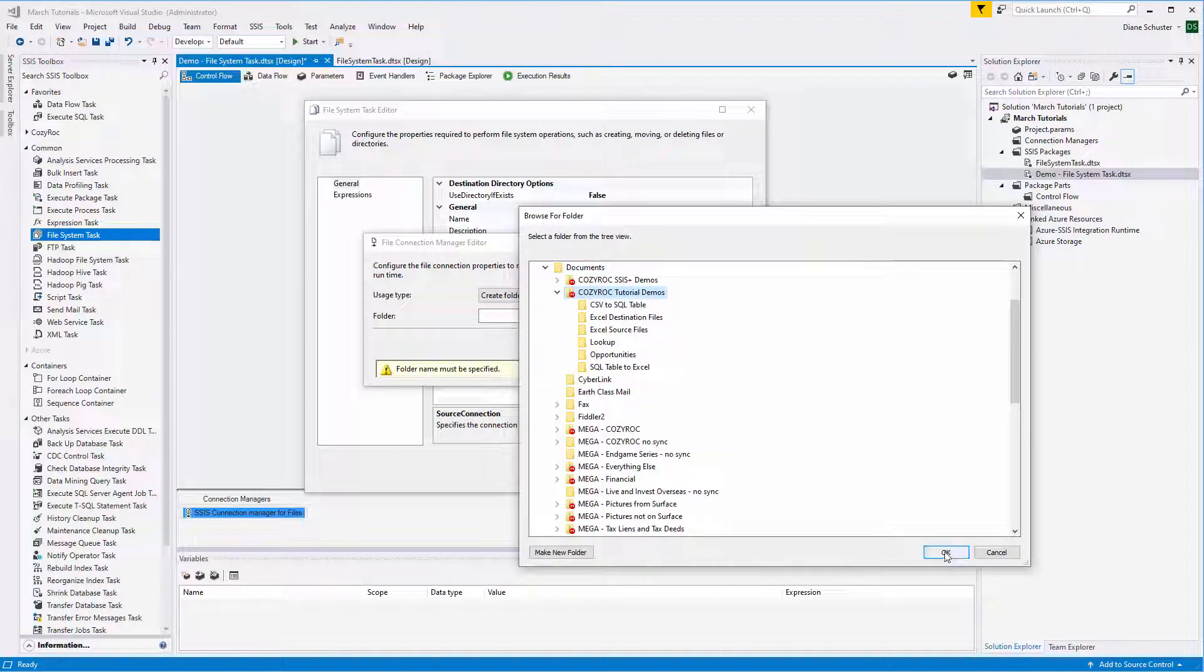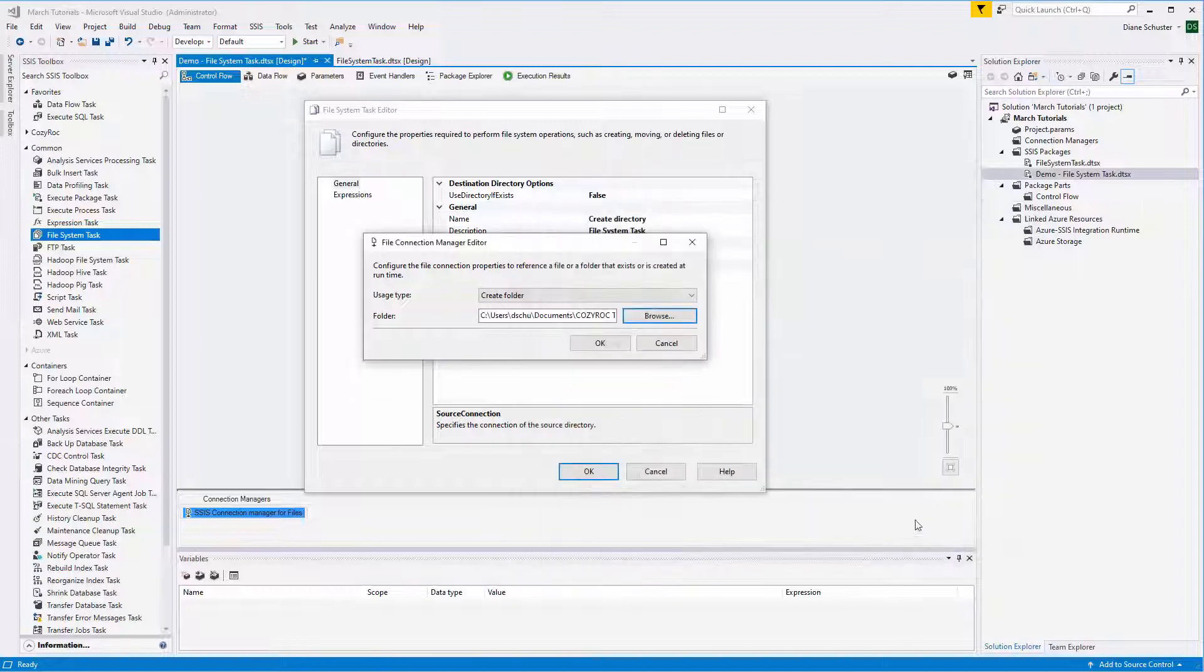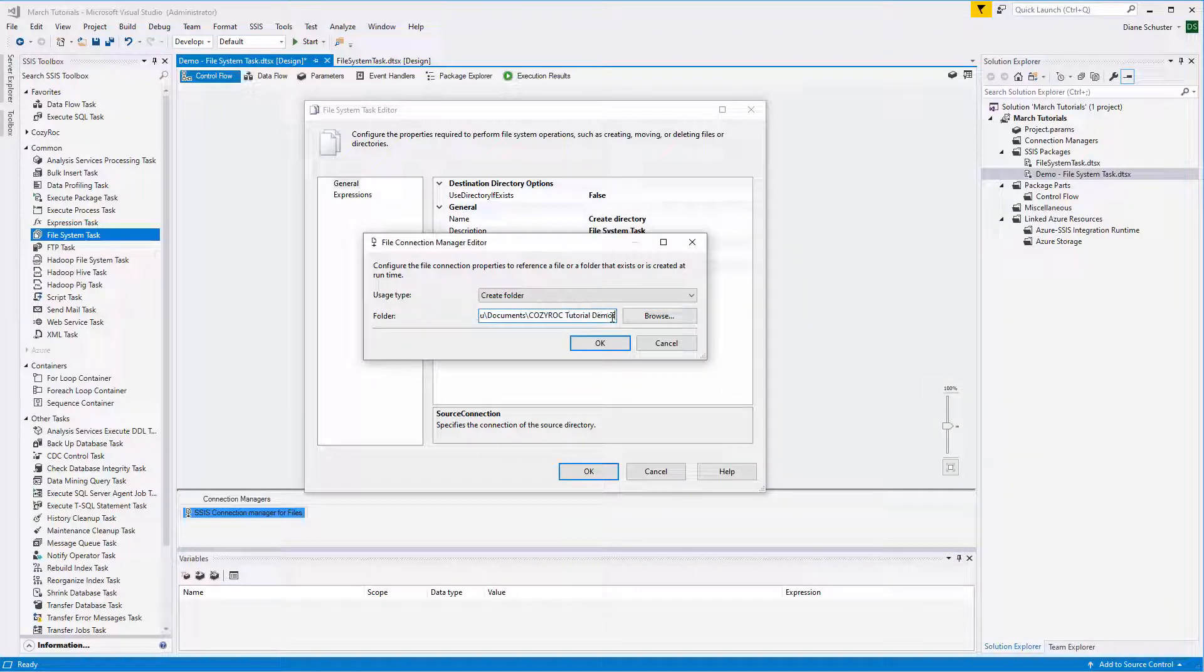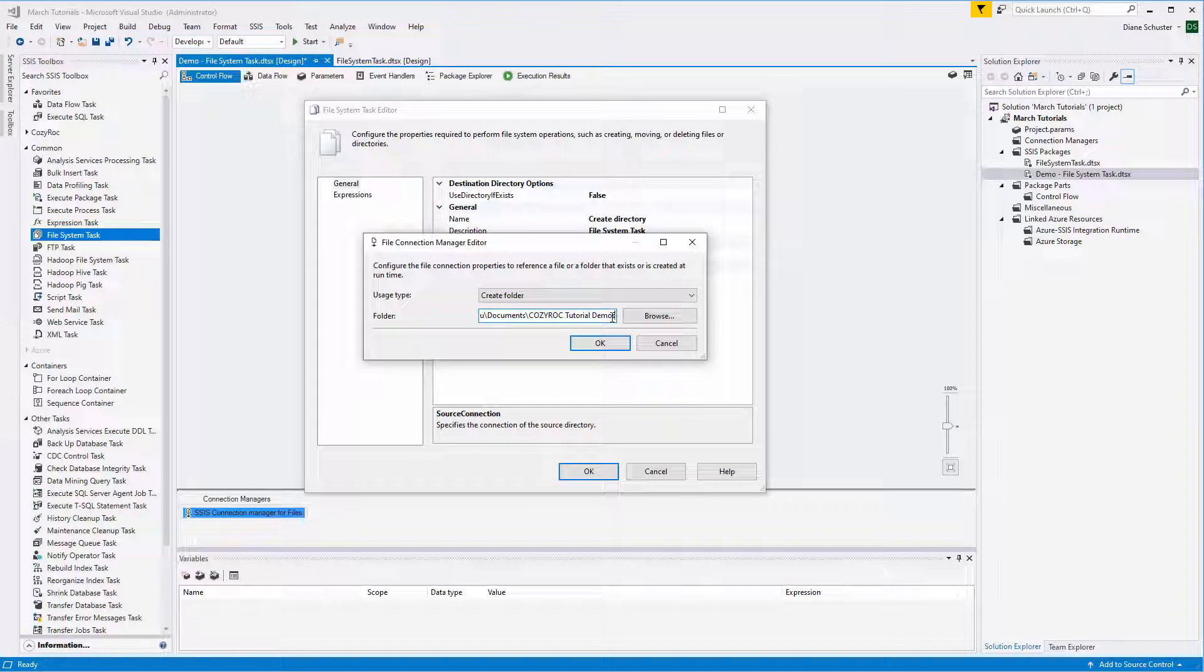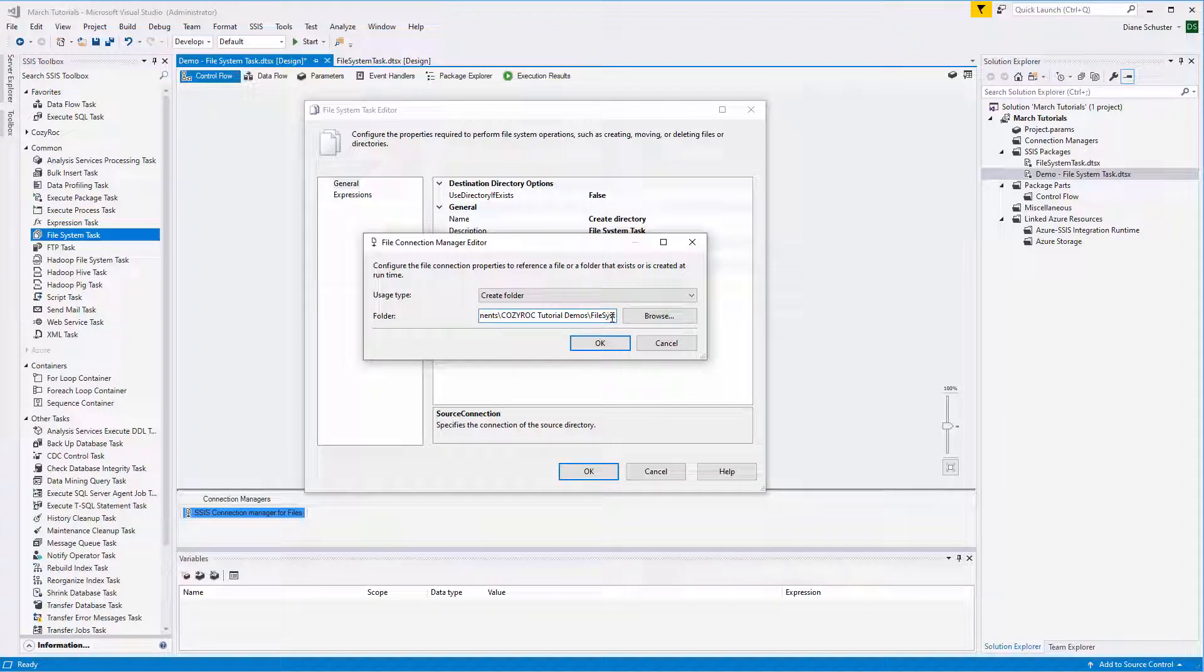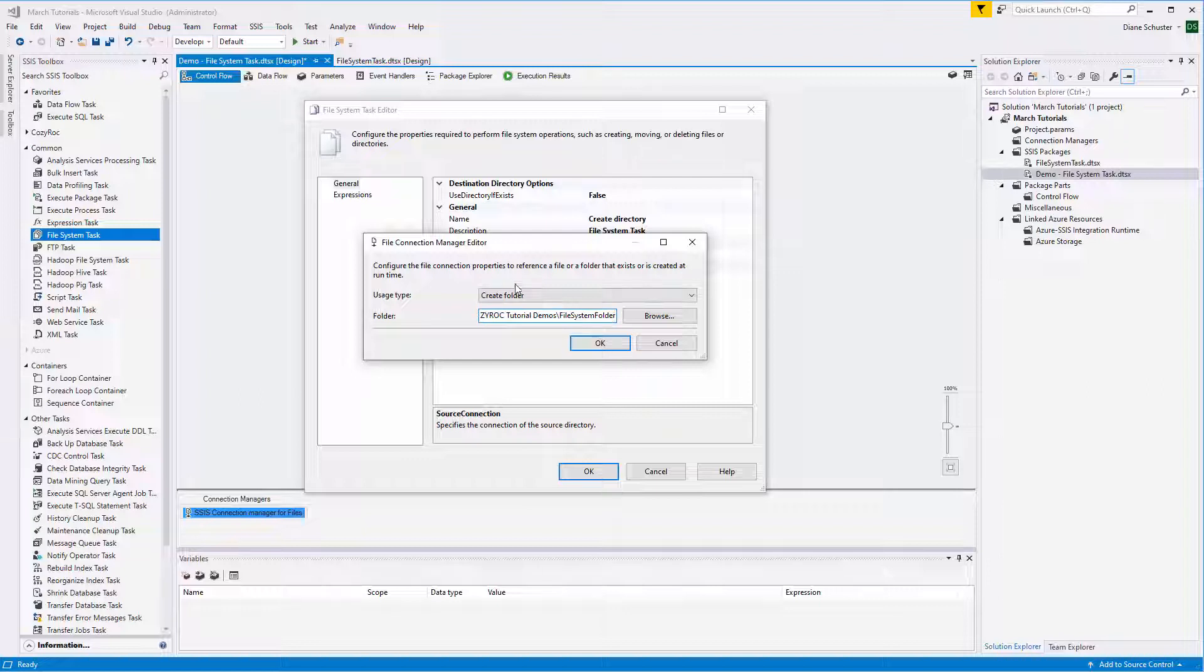And then I'll go over to the end of this path and add the name of the new folder. We'll call it File System Folder. And then we click OK.